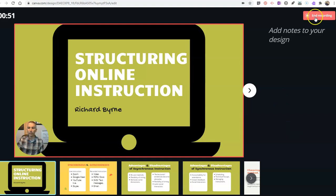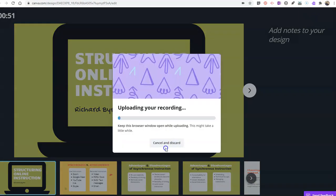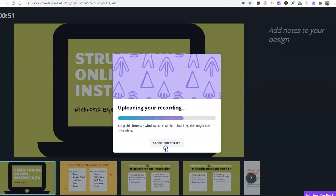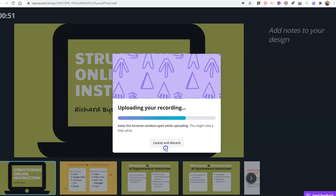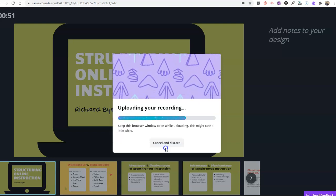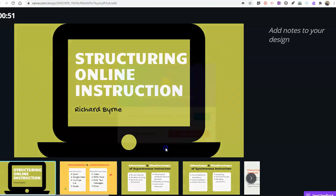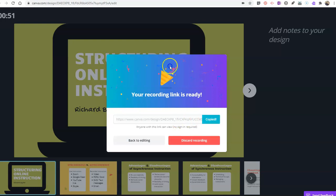When you hit end recording, it's now going to upload it. It's going to save directly in your Canva account and it's going to generate a link that you can use to share this with anyone else. You can just copy that link and anyone who has that link can then go and watch your video.